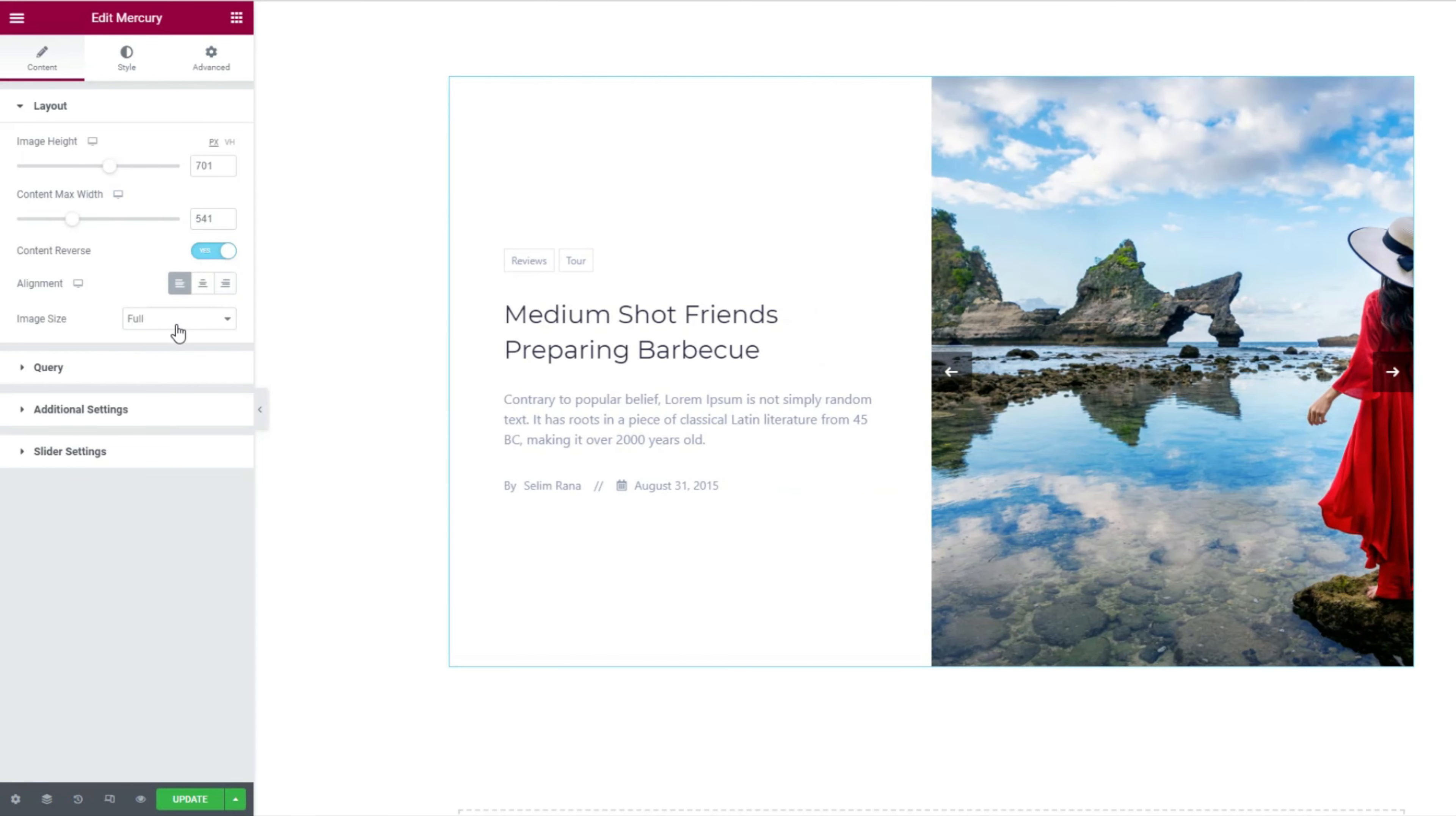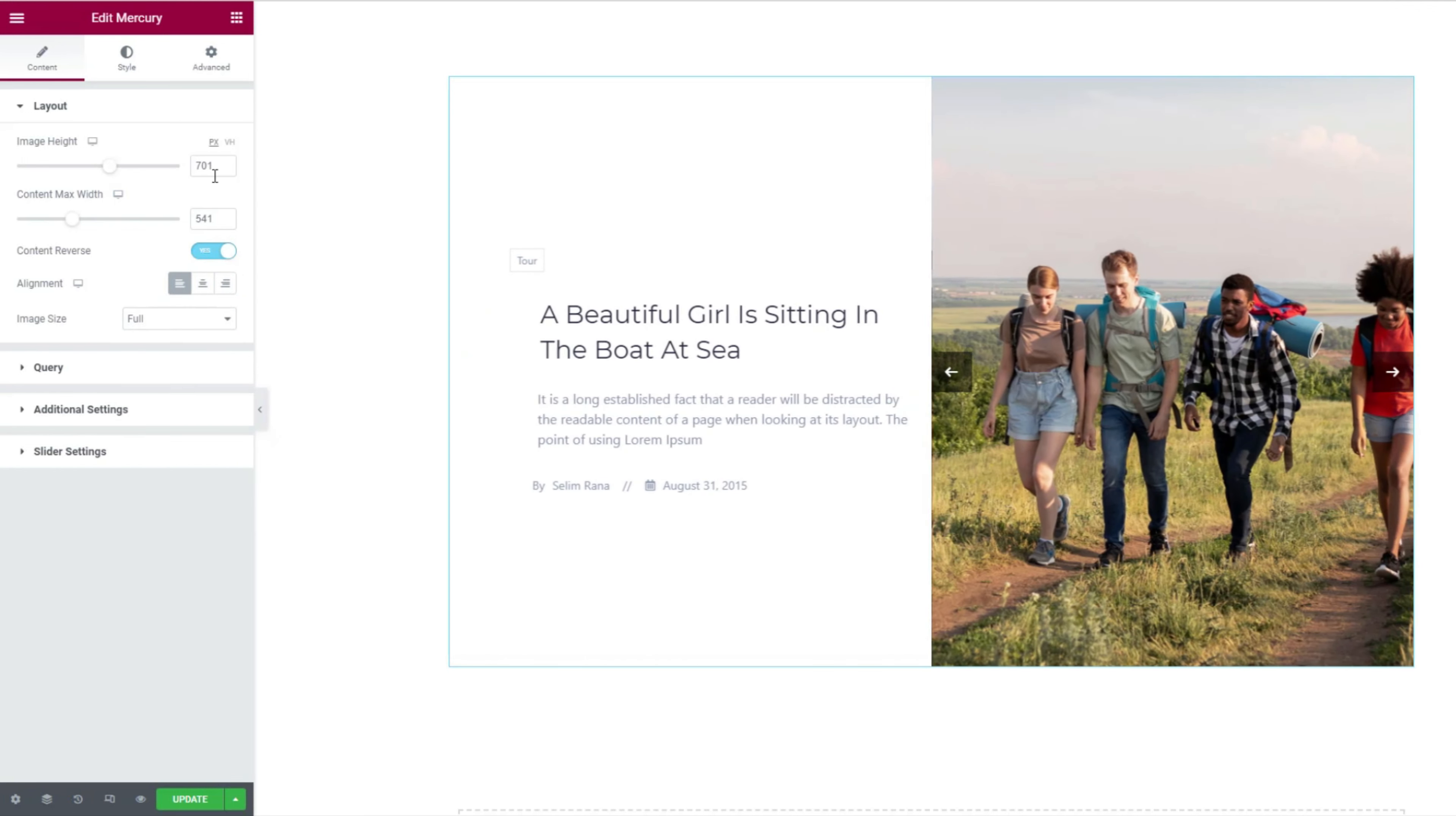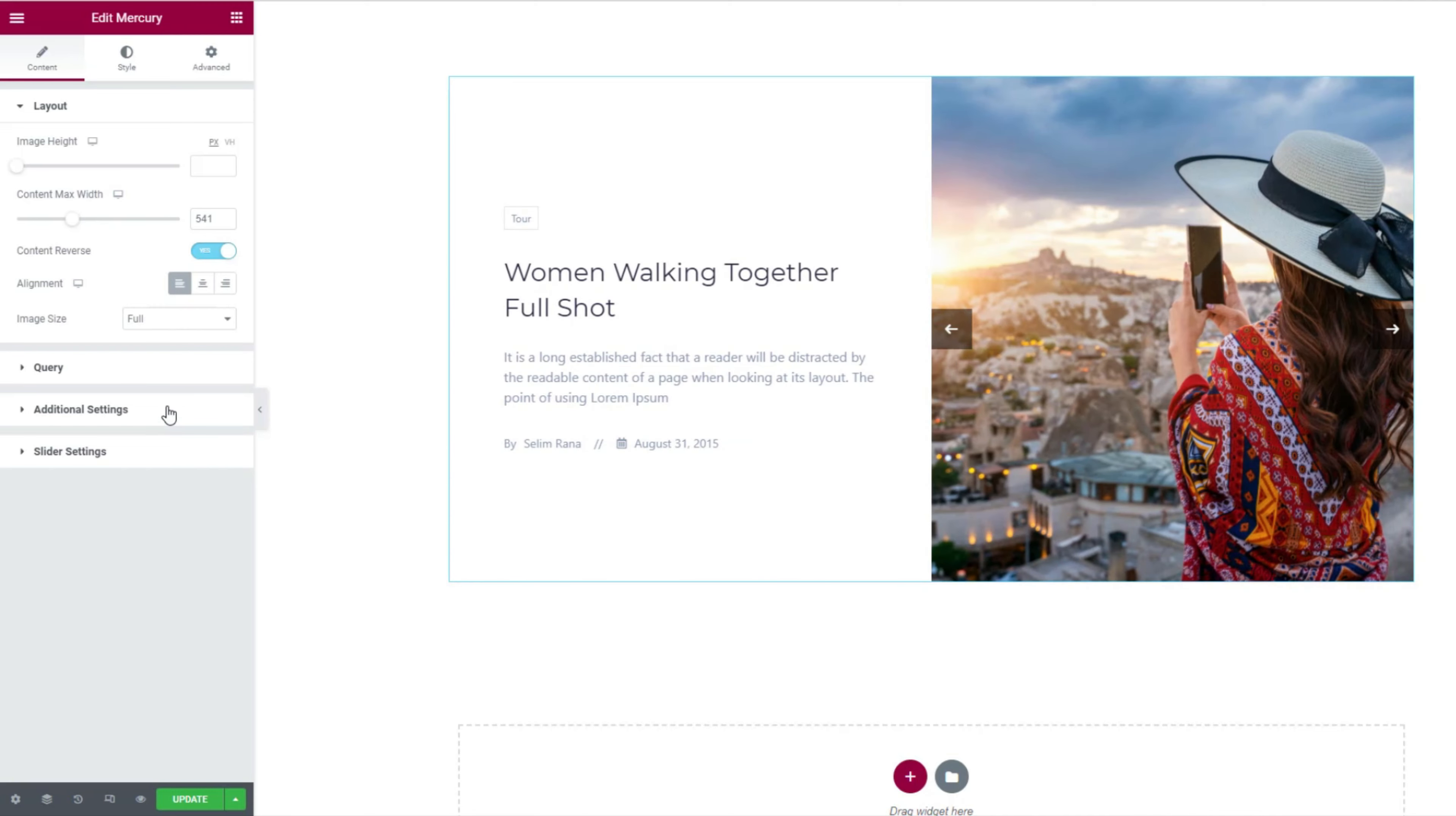And the image size option lets you customize the dimension of all images on the slider, all at once. Keep in mind that removing values from the image height or any other field will reset the settings to the default value.